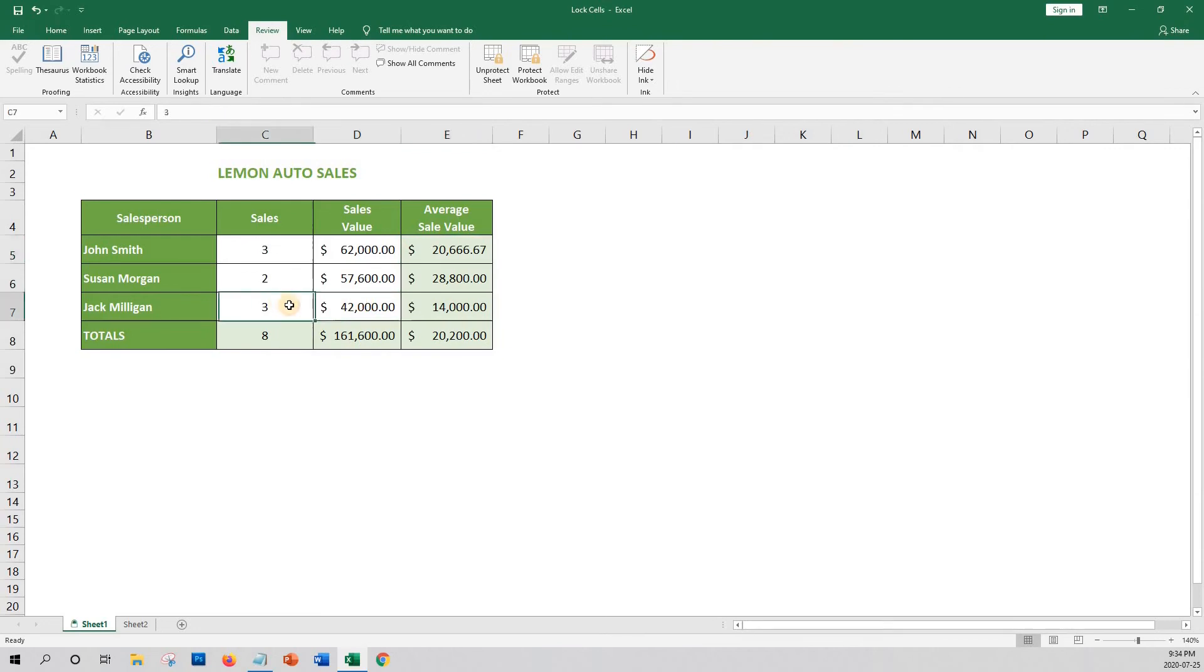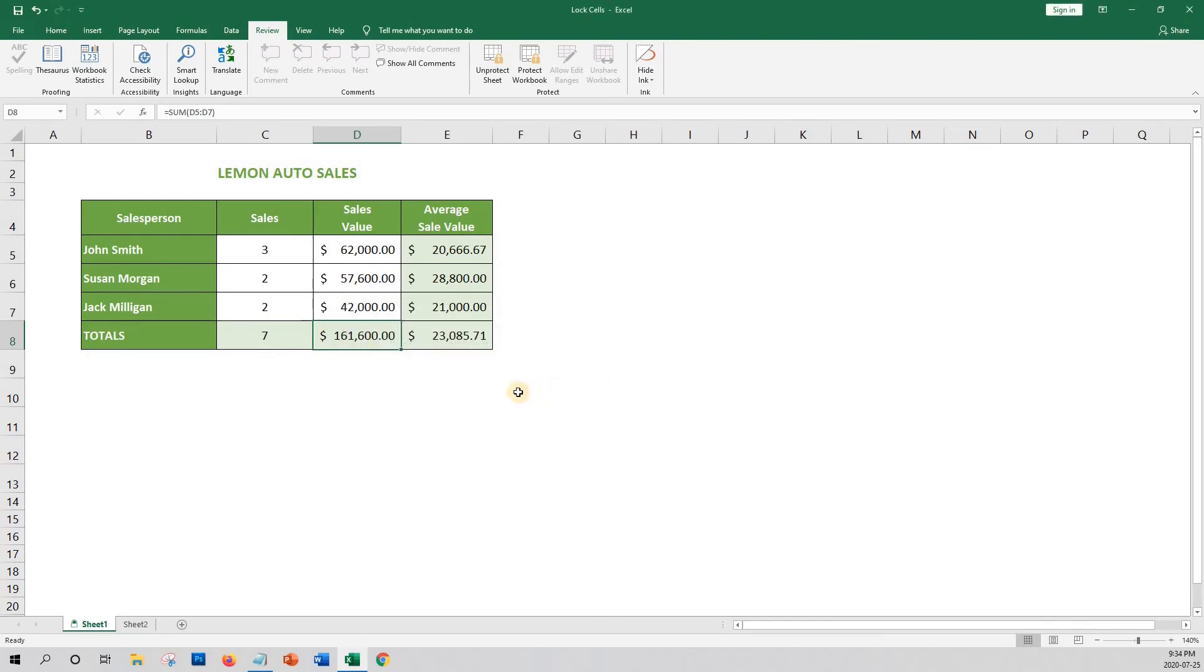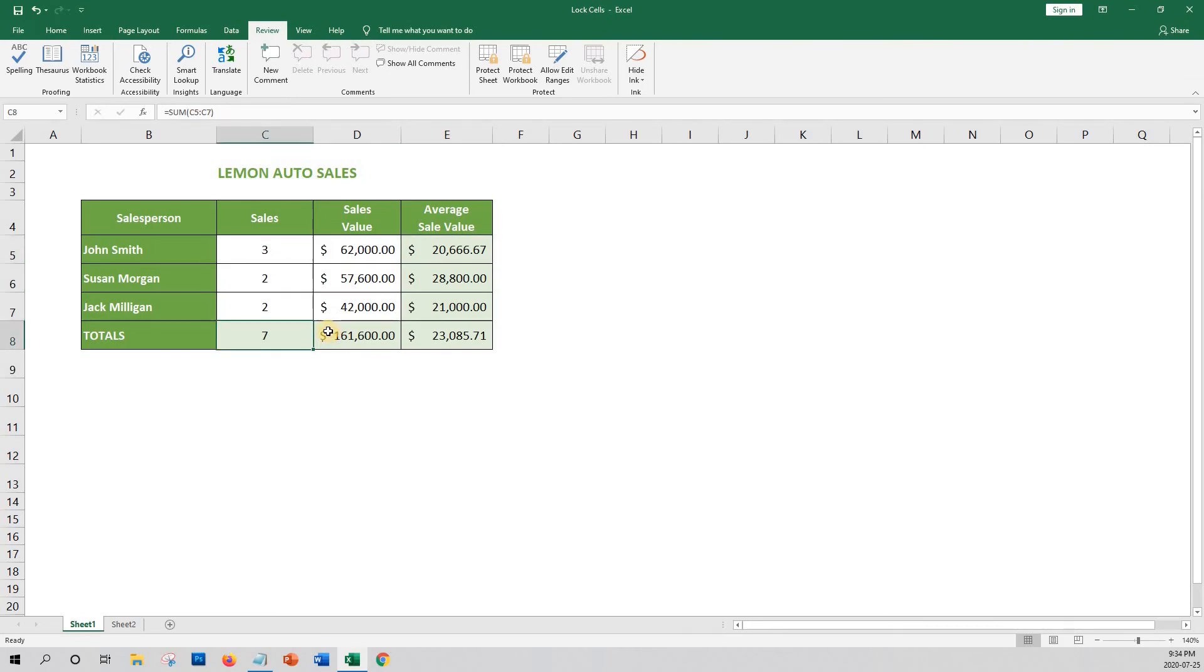Let's try again. To unlock the worksheet, click on Unprotect Sheet. And now I can edit the Total Sales field.